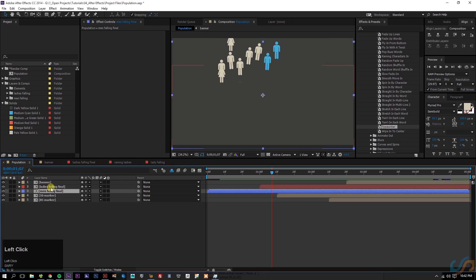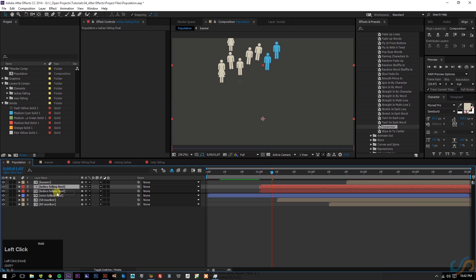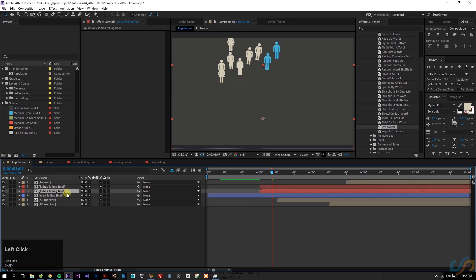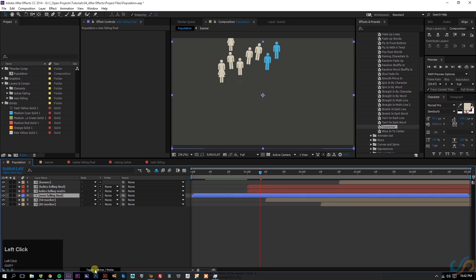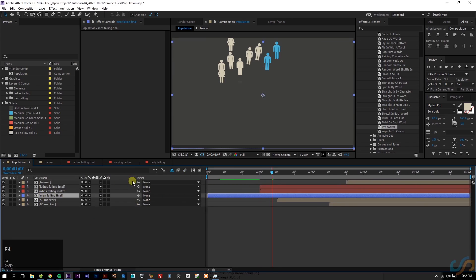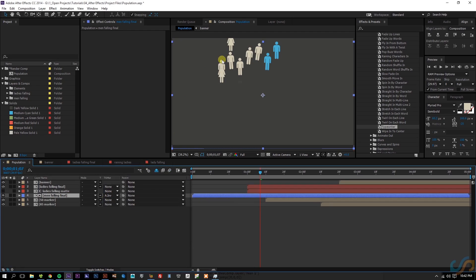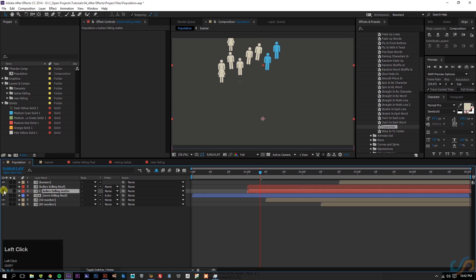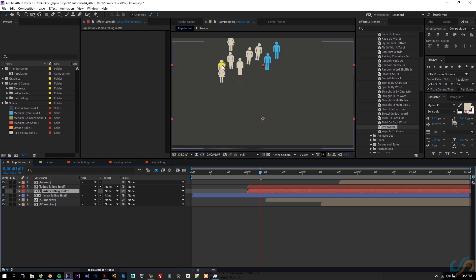If we were to duplicate these ladies — Control+D — and put them above the men, the one above the men we're going to rename 'ladies falling mat.' Then we're going to select the layer under it, and if you hit toggle switch modes or F4 to go back and forth, we're going to set that to alpha inverted. So the men falling layer is taking the alpha information from the ladies falling, which you can see it hides automatically. Anytime you set a track mat it will automatically hide it, so it's taking the alpha information from the ladies and subtracting it from the men.